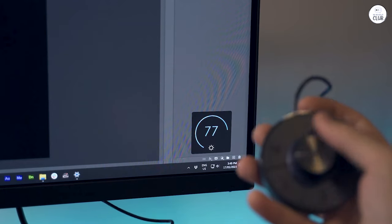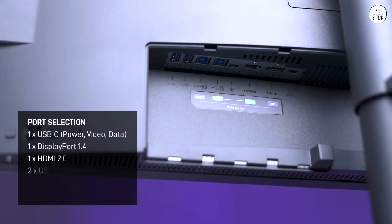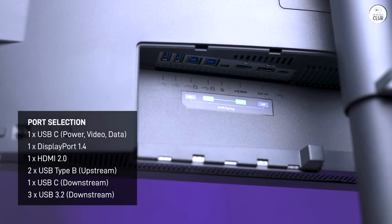This monitor offers good connectivity options, with HDMI, USB hub, and DisplayPort ports available.